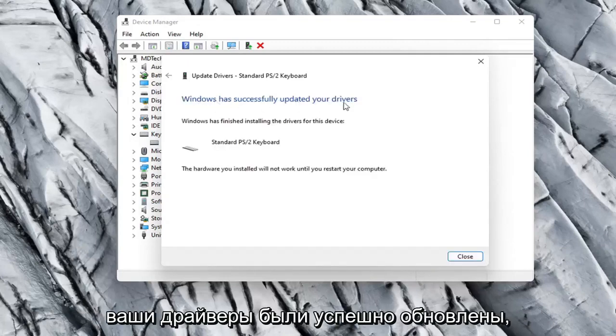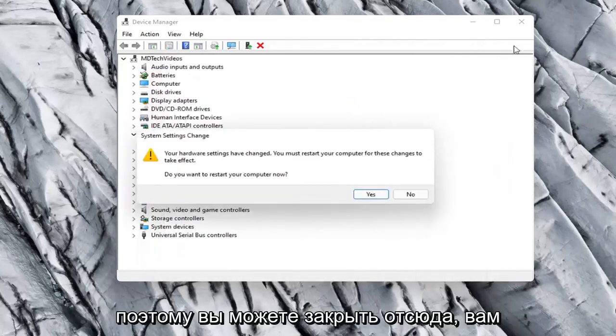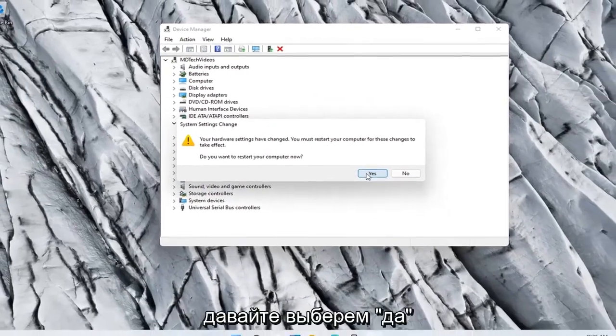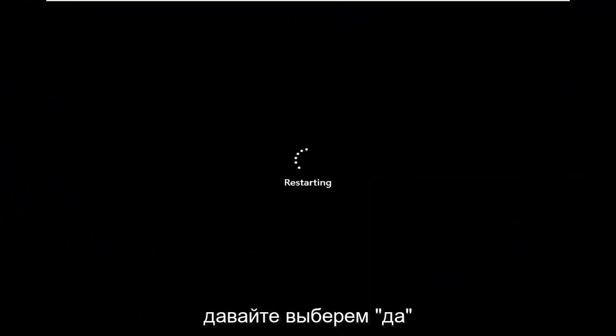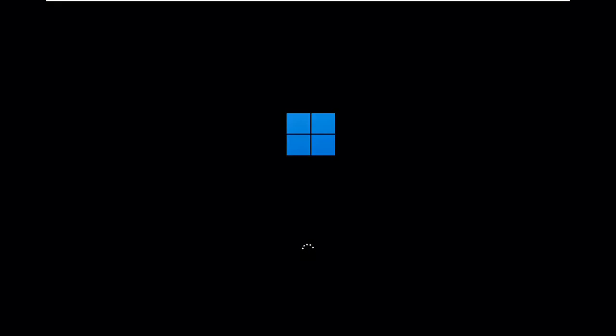It should say it has successfully updated your drivers, so you can close out of here. You will need to restart your computer, so go ahead and select Yes. I'm going to close out of here.